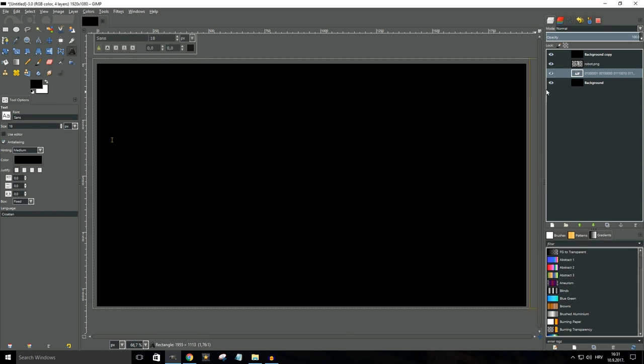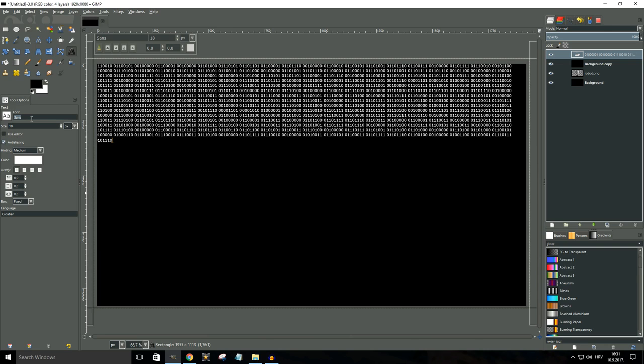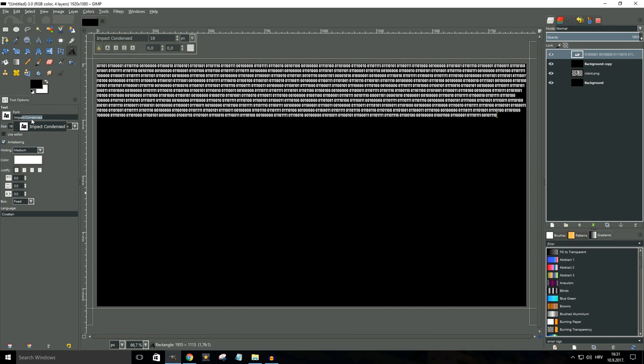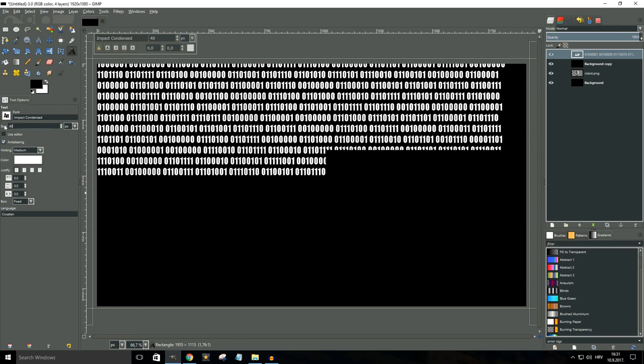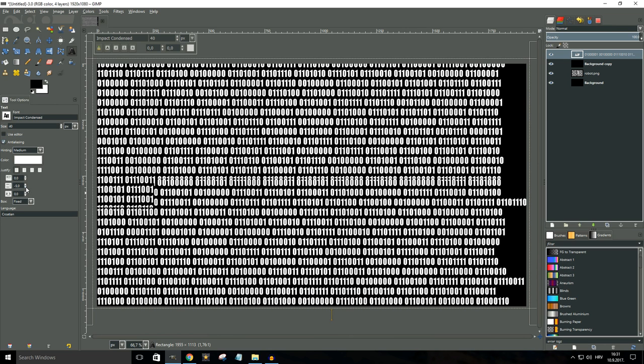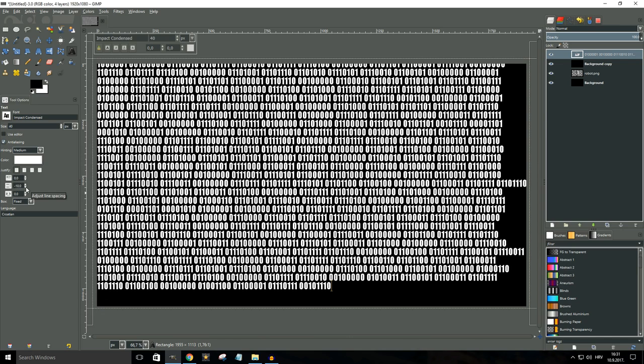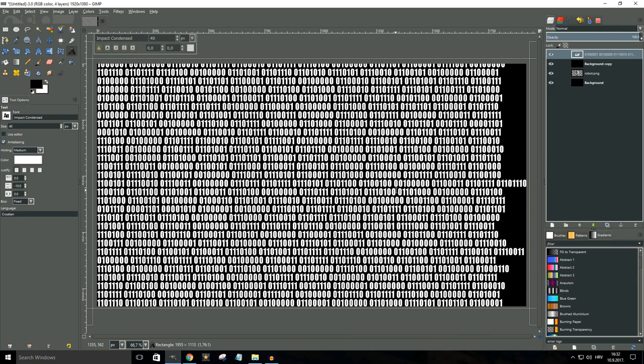Let me just move the text layer on top and I'm gonna change the text color to white and for the font I'm gonna use Impact. For the size, I'm gonna go with 40 and I'm just gonna mess around with the spacing just a bit. If your text doesn't cover the whole image, just paste it again. Okay, so far so good.